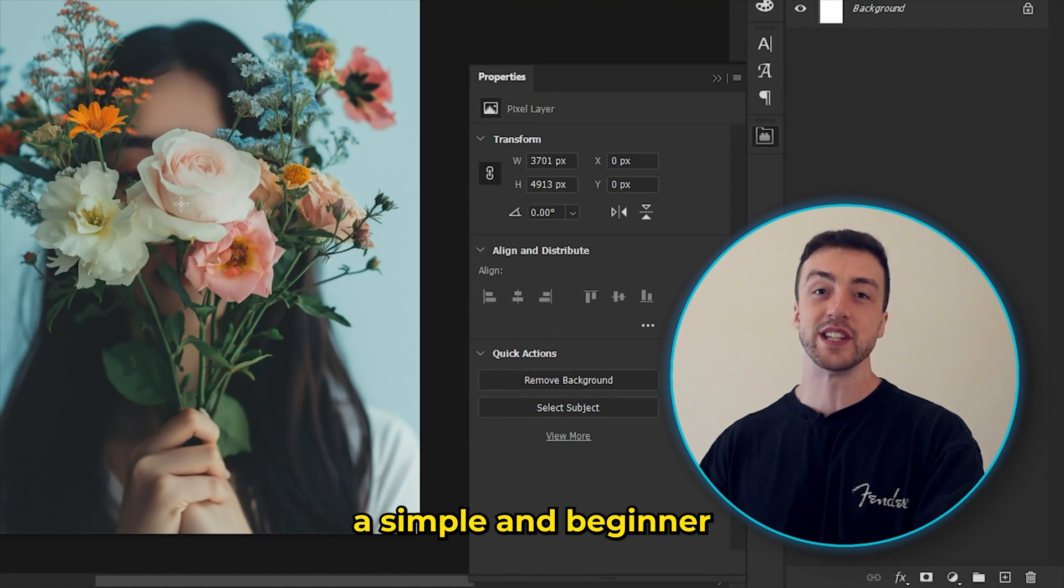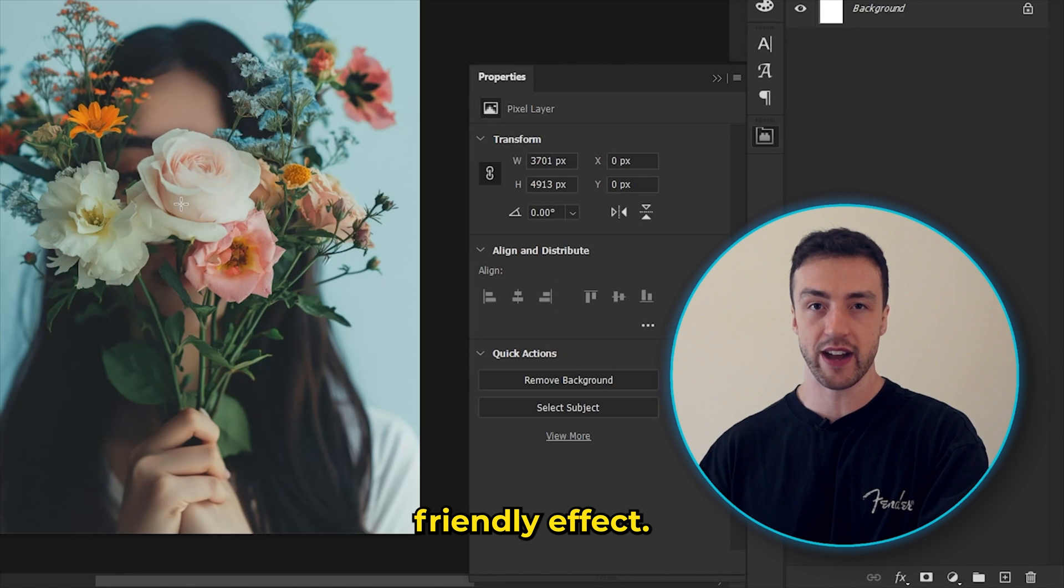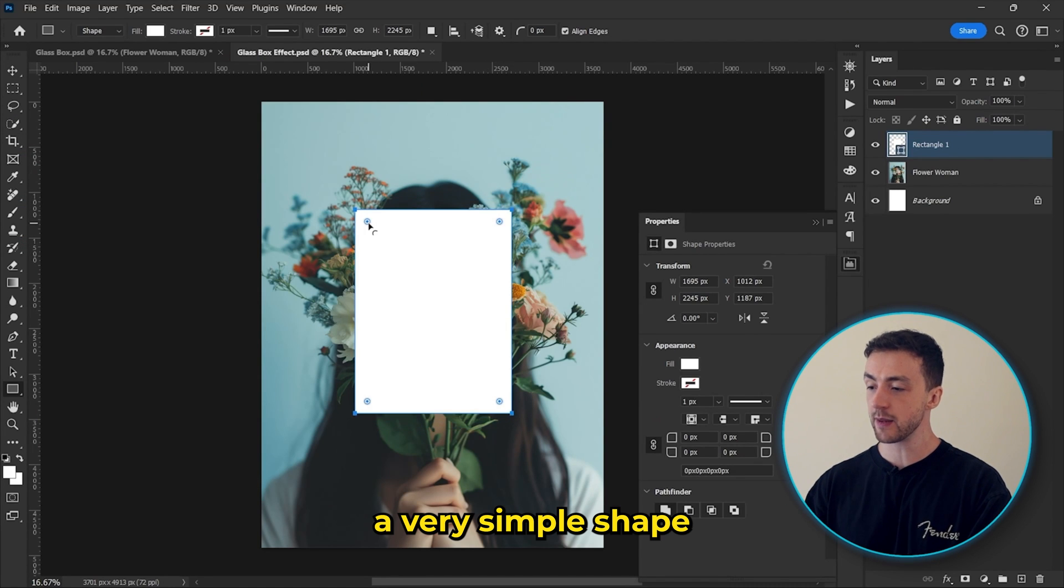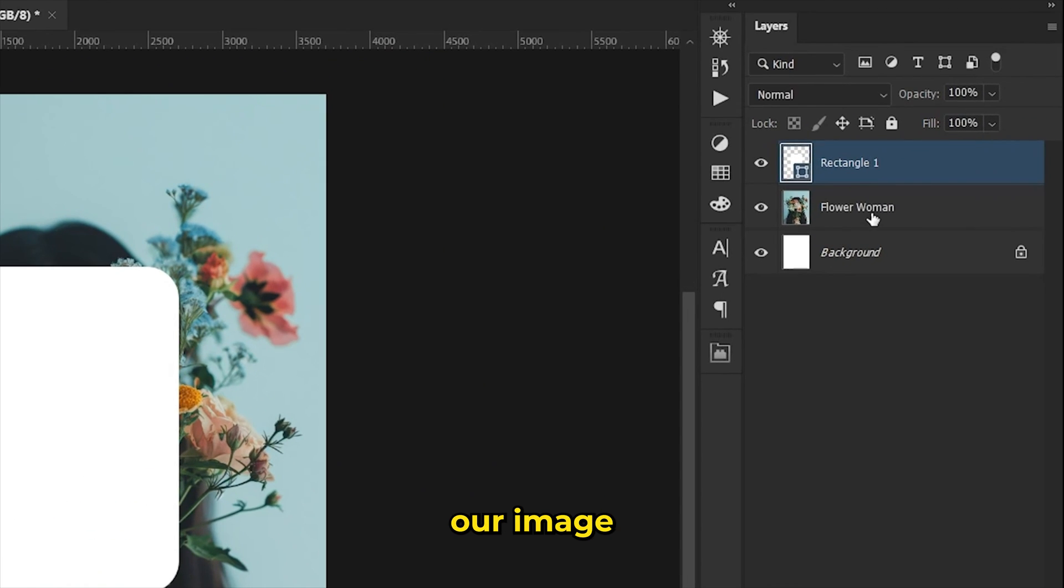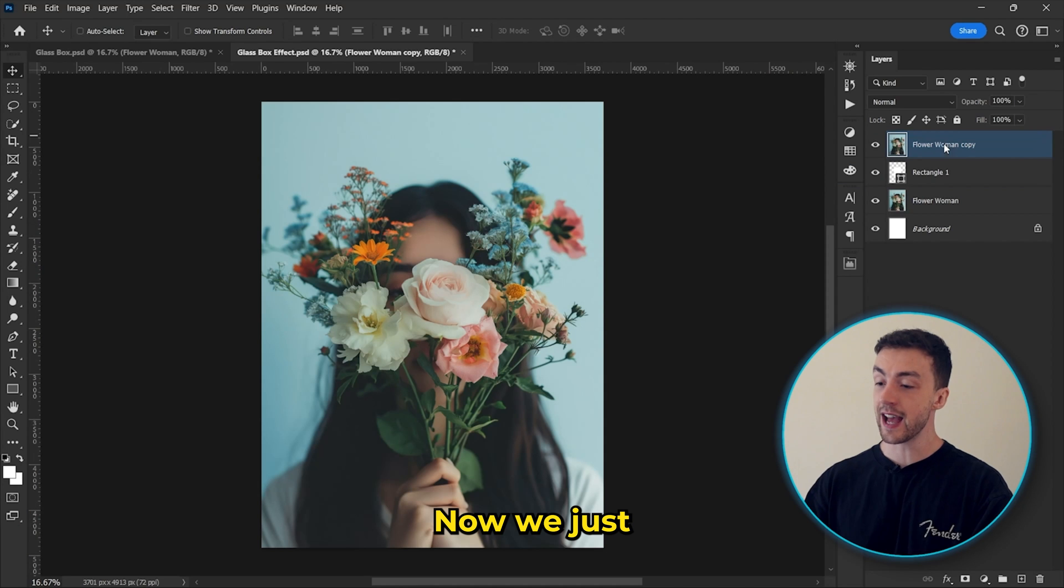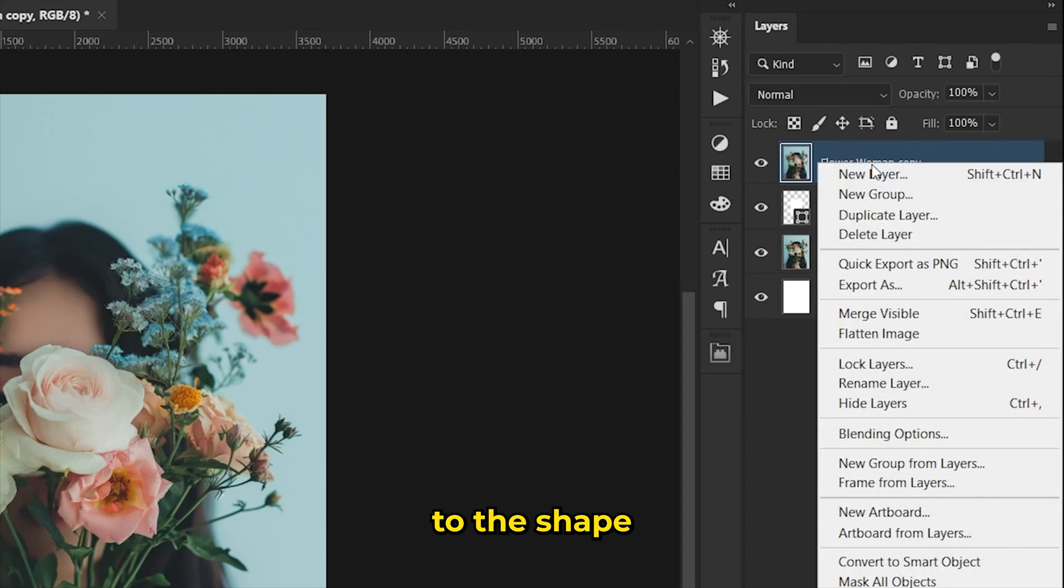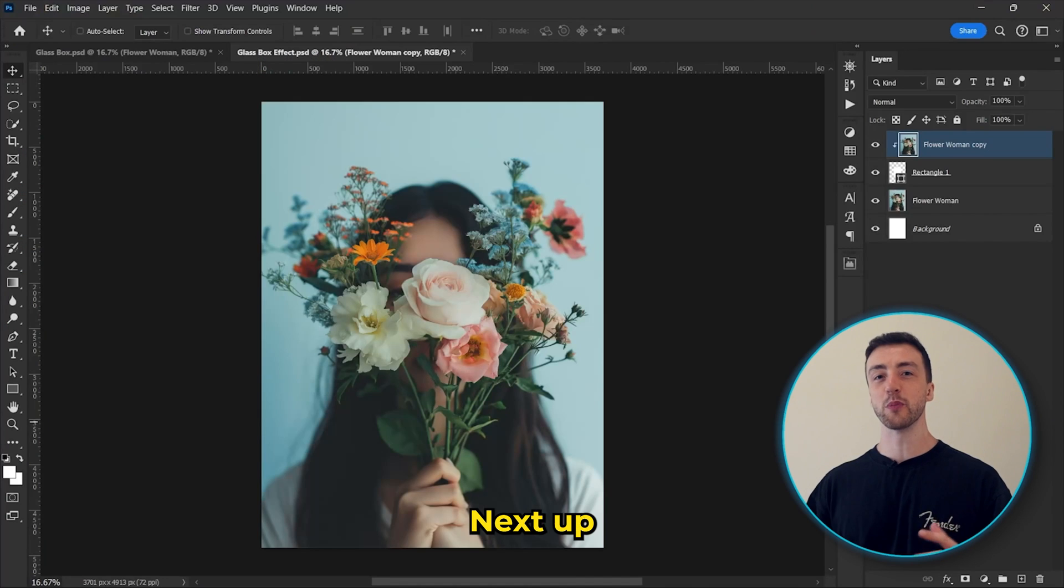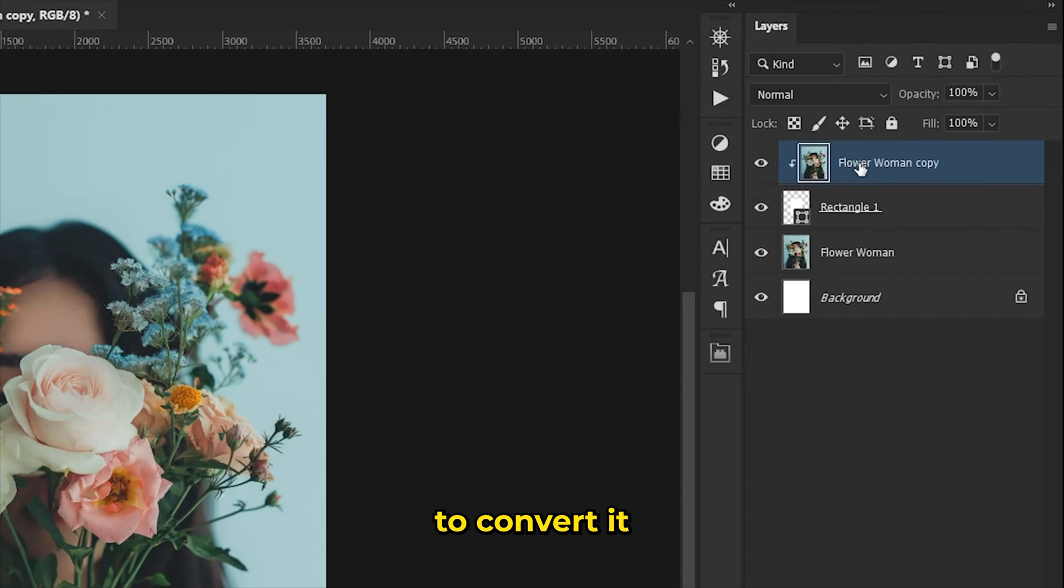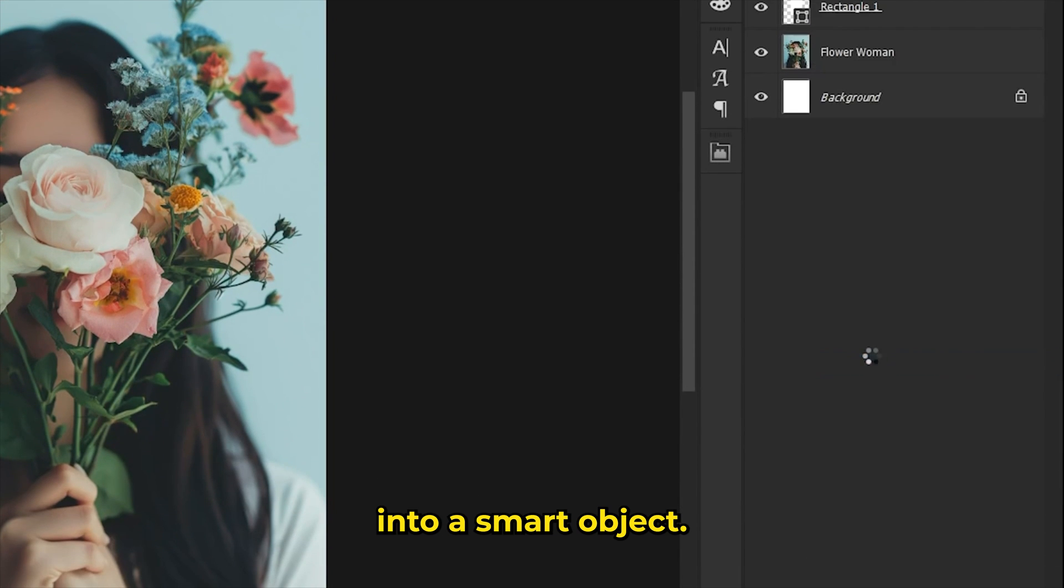So next up is actually quite a simple and beginner friendly effect. So the first thing we're going to do is create a very simple shape like this. And then we're going to duplicate our image or our background layer and move it above the shape layer. Now we just need to clip this top layer to the shape layer like this. Next up, we're going to add some filters to this top layer.